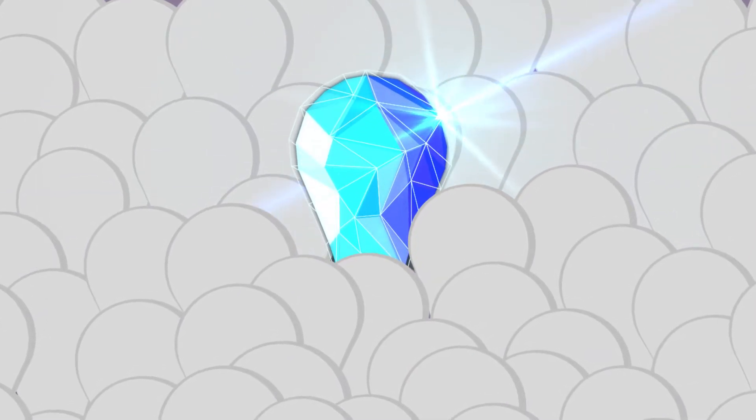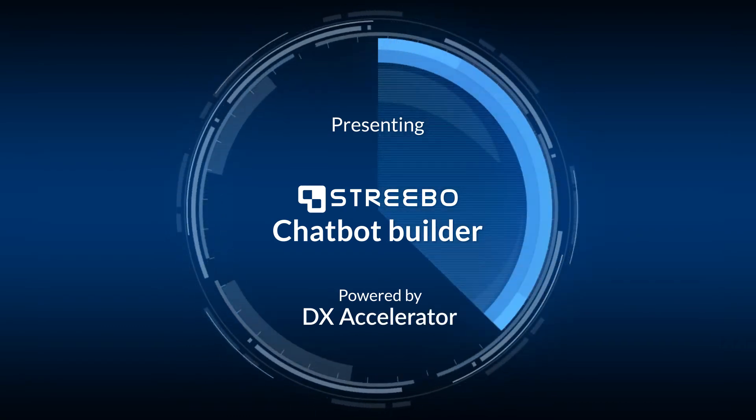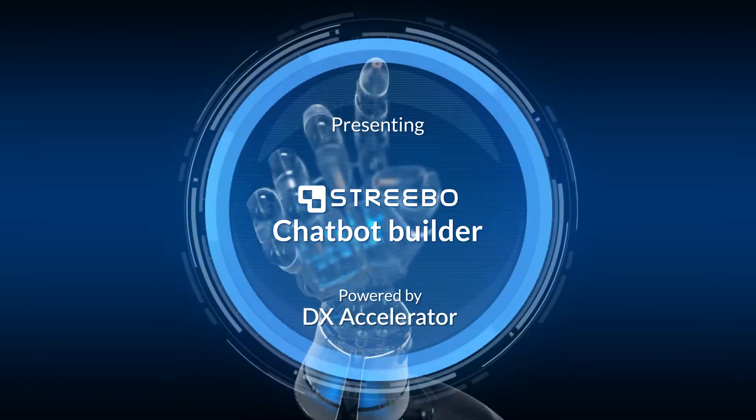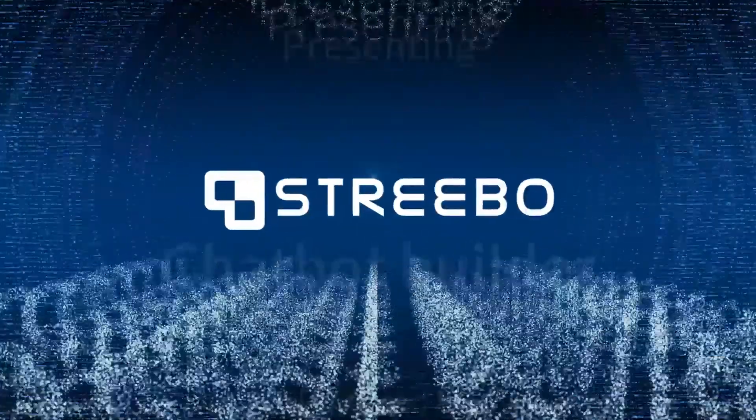What if there is a unique solution that can overcome all these challenges at one go? Presenting Strebo Chatbot Builder powered by their revolutionary DX Accelerator.